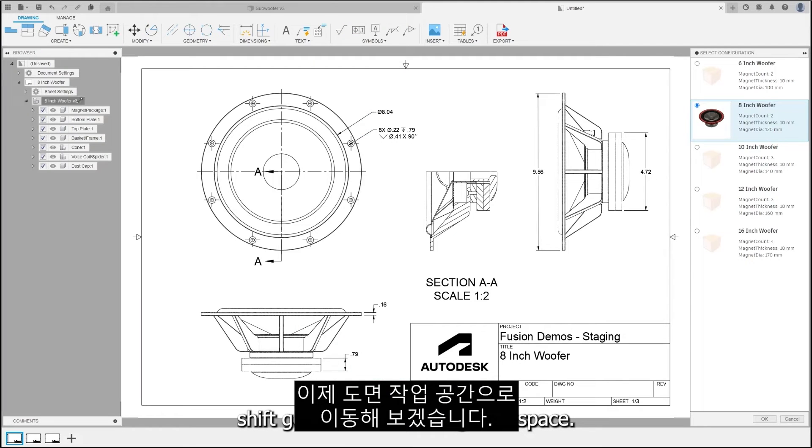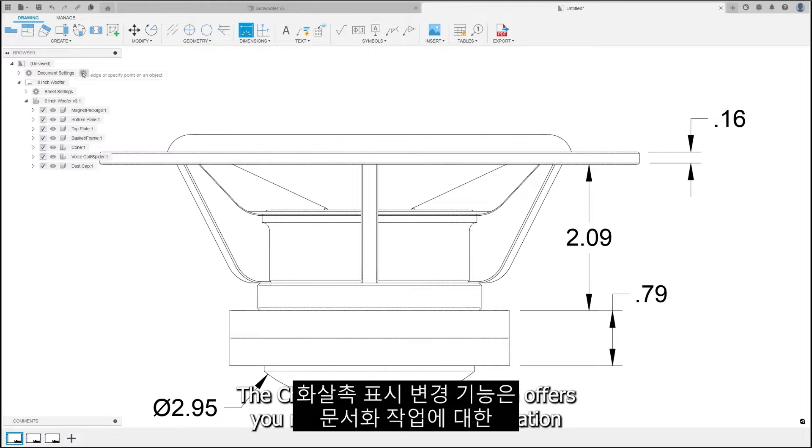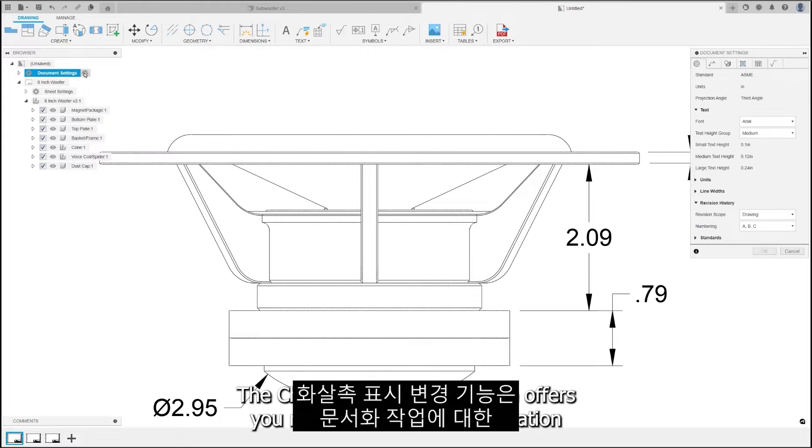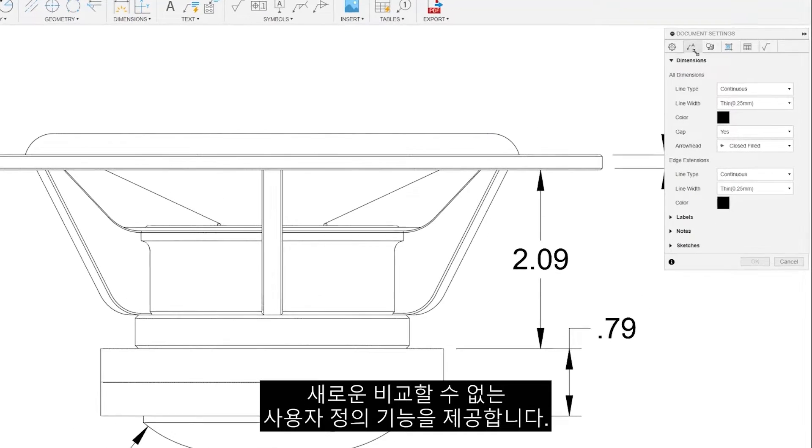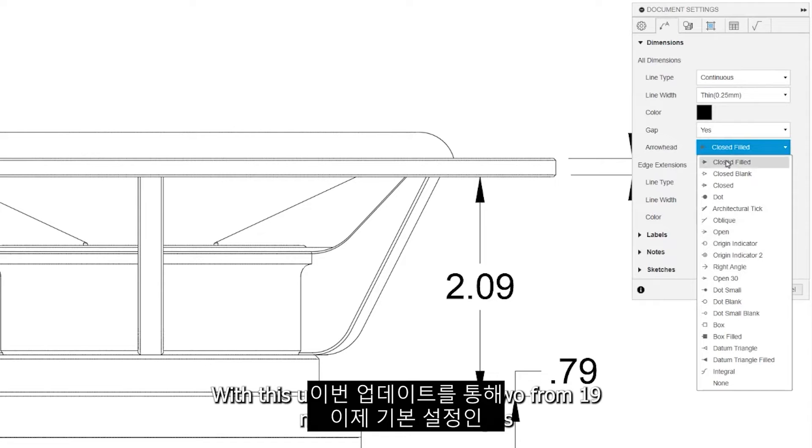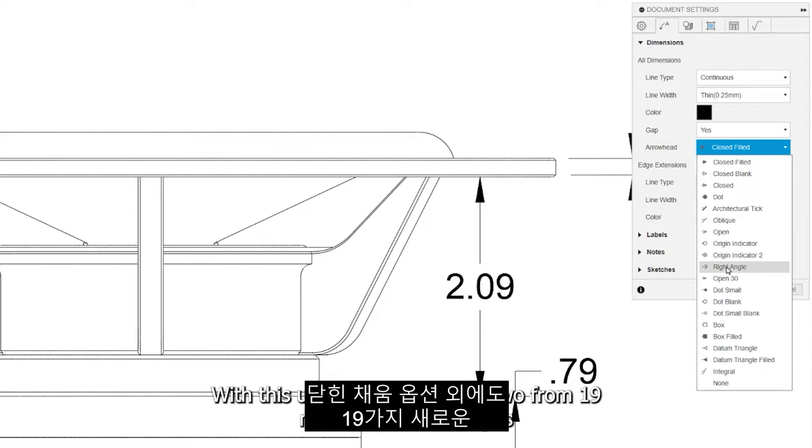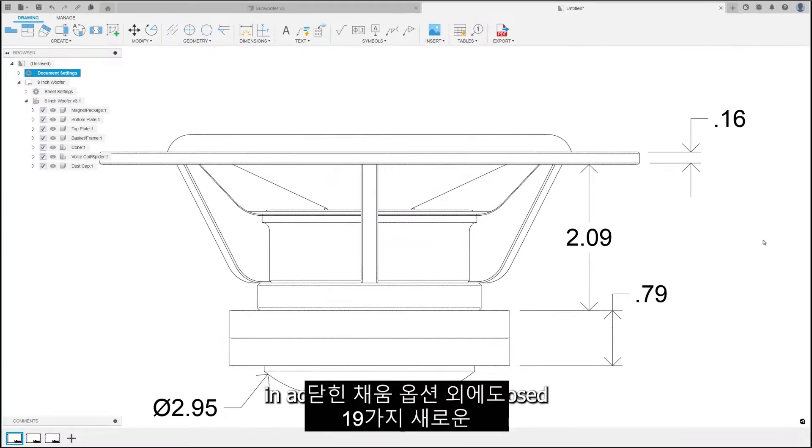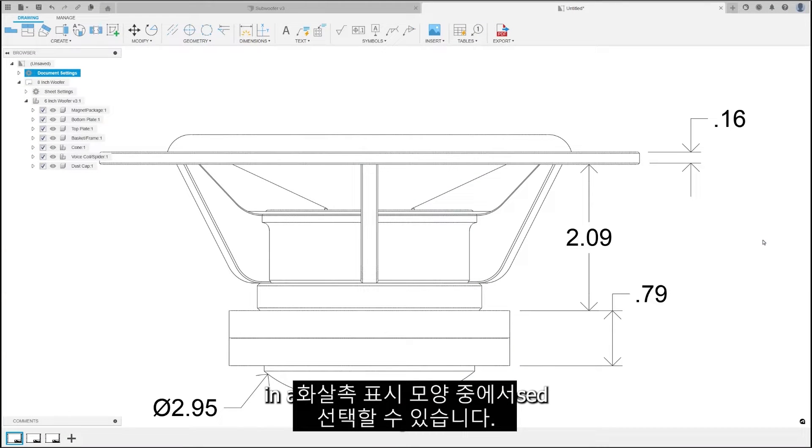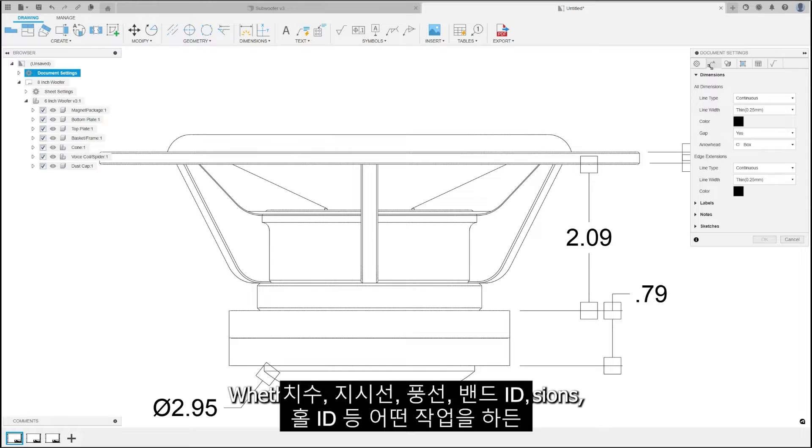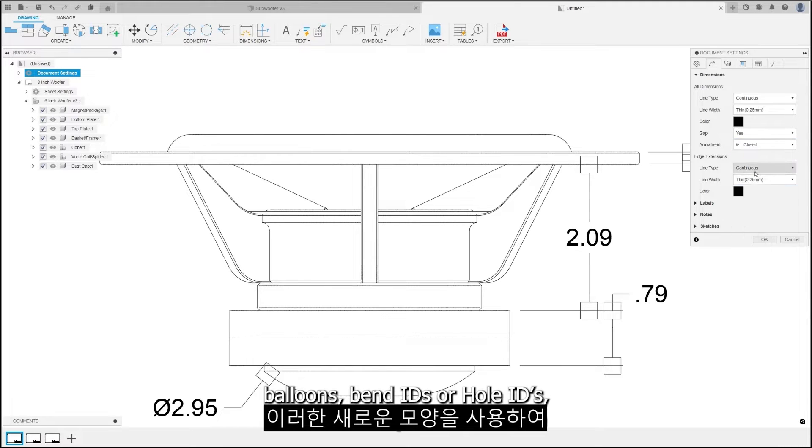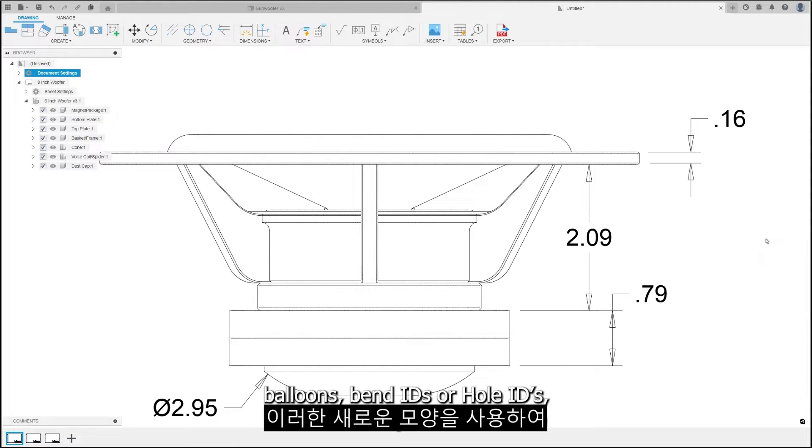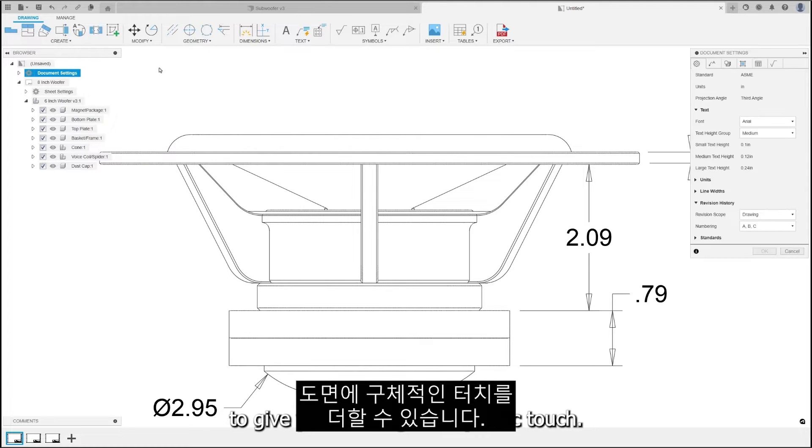Now, let's shift gears to the drawing workspace. The Change Arrowhead feature offers you new unmatched customization for your documentation. With this update, you can now choose from 19 new arrowhead shapes in addition to the default closed field option. Whether you're working on dimensions, leaders, balloons, vent IDs, or hole IDs, these new shapes are available to give your drawing that specific touch.